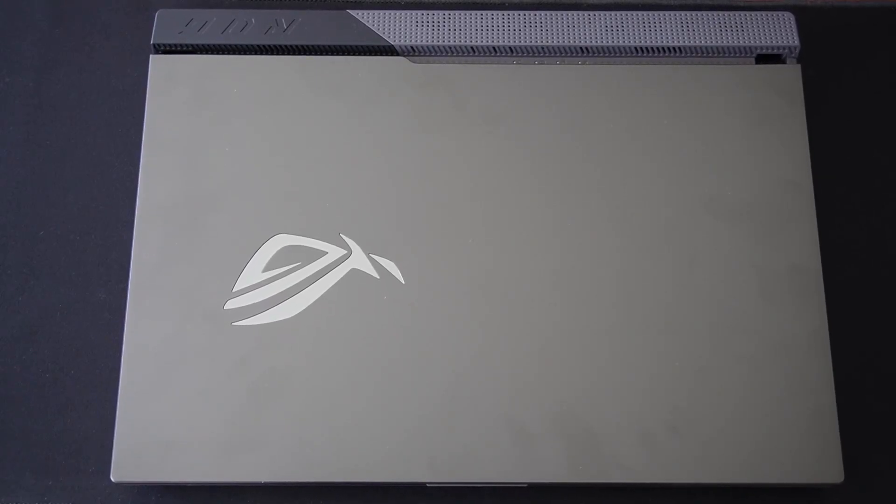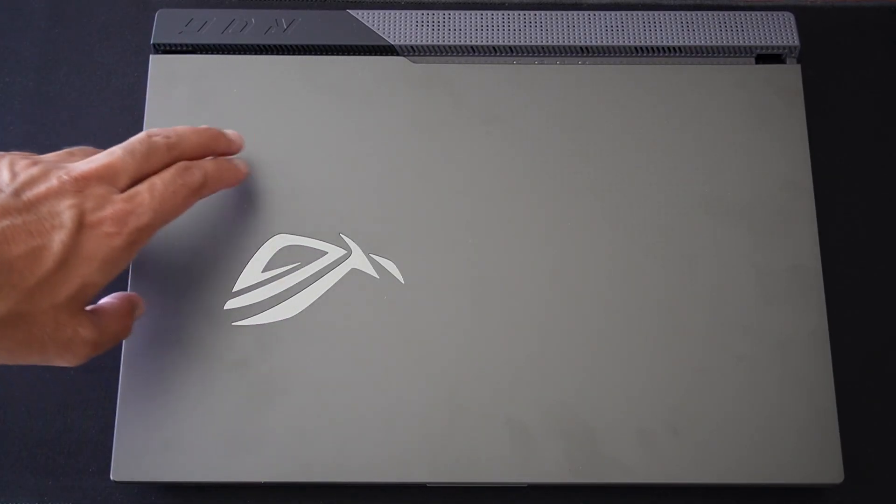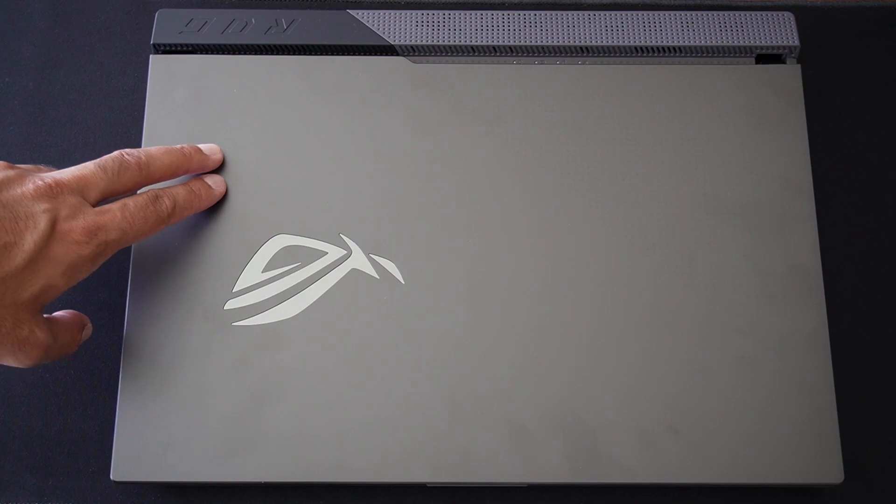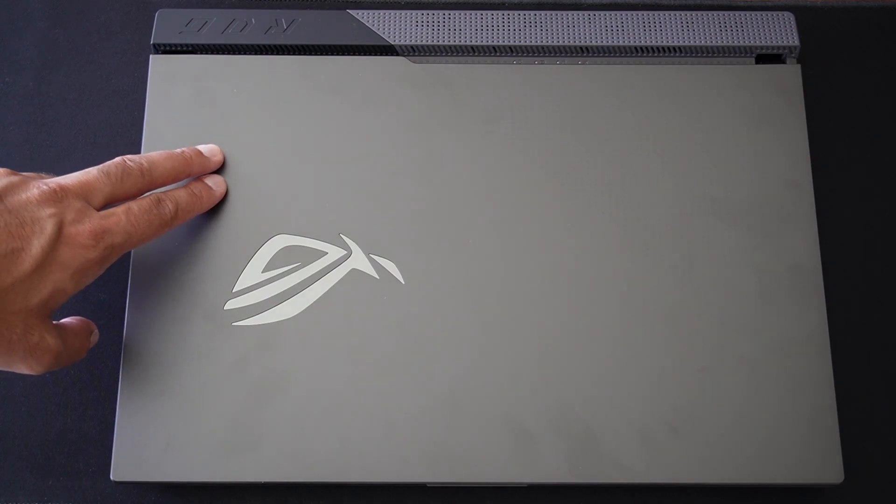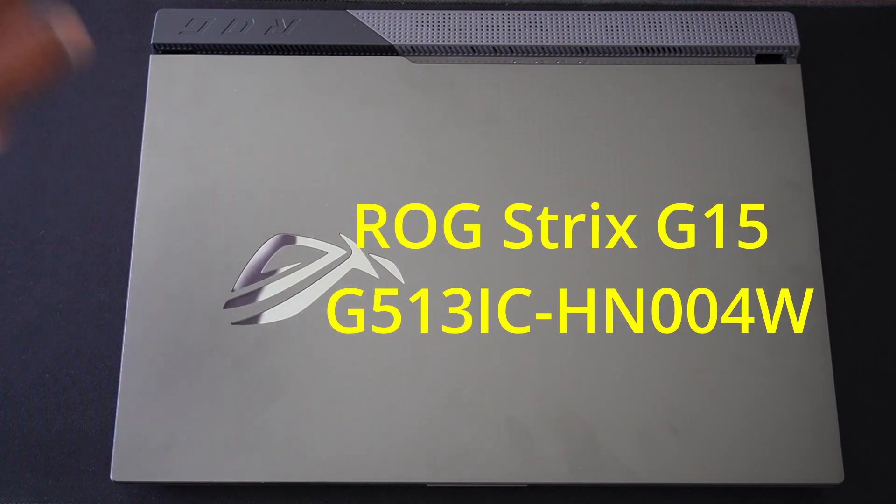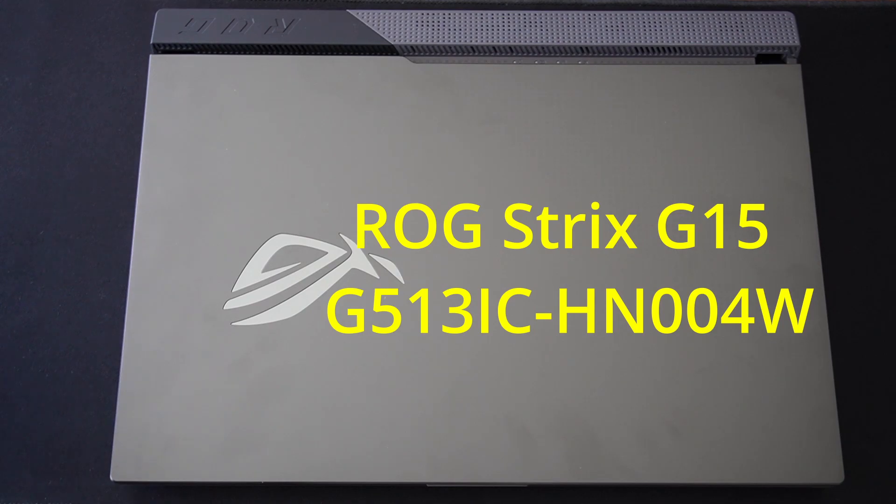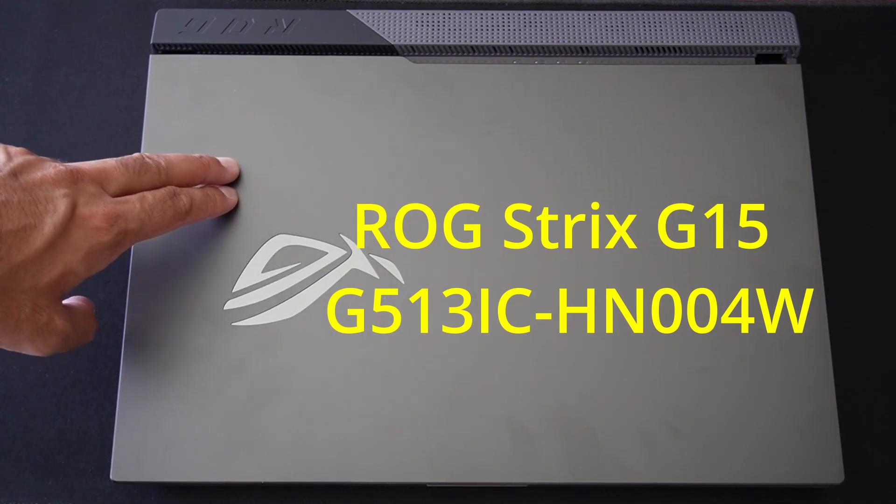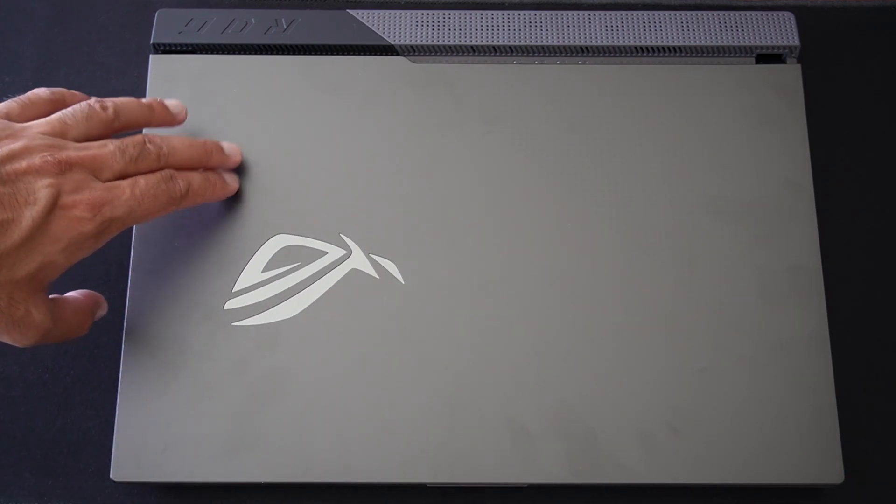Hey everyone, welcome back to TK's Tech Talk. Today I'm going to be talking about how to upgrade the RAM and SSD in this ROG Strix G15 G513, and I believe this is a 2021 model.